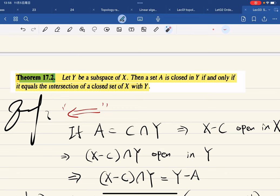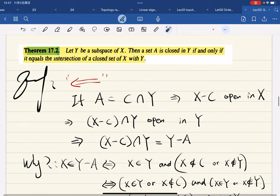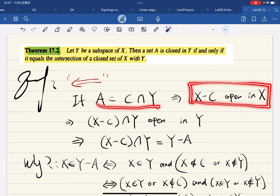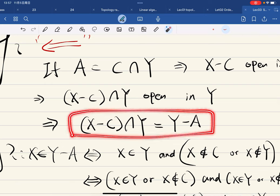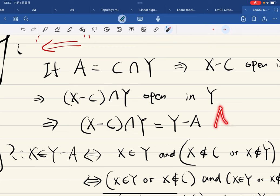Let Y be a subspace of X. Then a set A is closed in Y if and only if A equals the intersection of a closed set in X with Y. For one direction: if A = C∩Y where C is closed in X, then X minus C is open in X, which means X minus C intersected with Y is open in Y, and (X−C)∩Y = Y−A. So the complement of A in Y is open, meaning A is closed in Y.